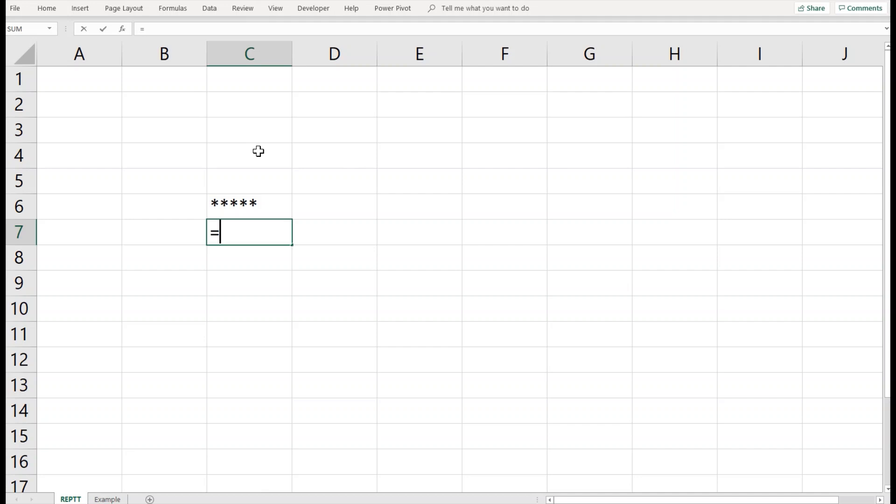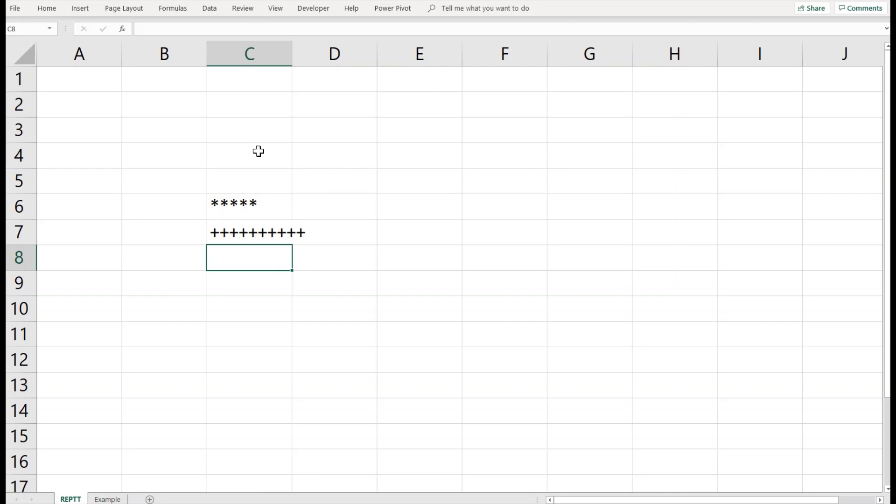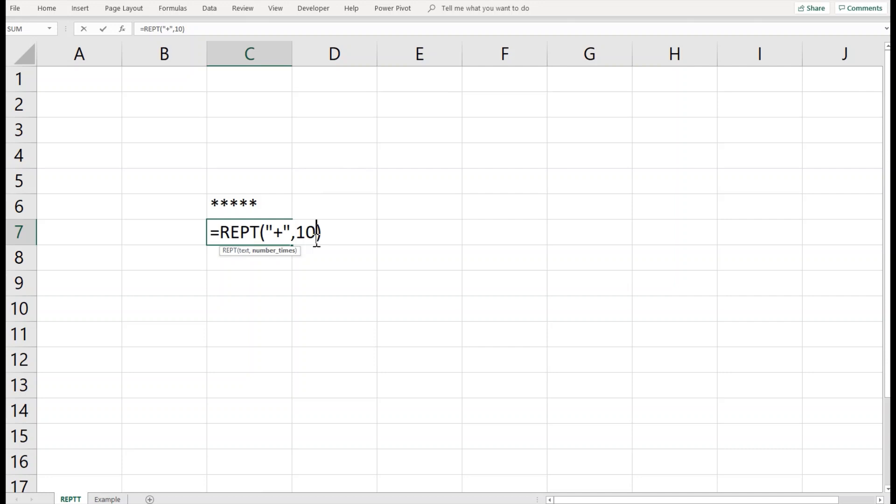Let's take another example. REPT is the function, then I enter, for example, a plus sign, and let's say I want it repeated 10 times by Excel. There we go, we have it repeated 10 times. You can put any sort of text that you would like, and Excel will repeat that character the number of times that you specify.